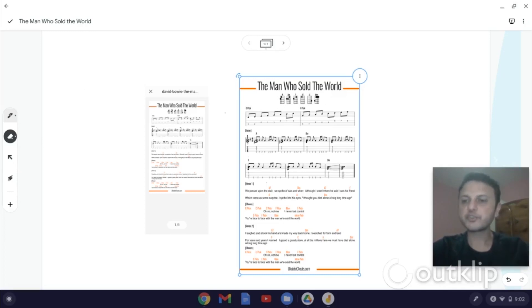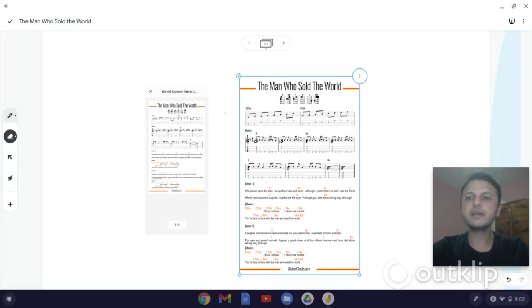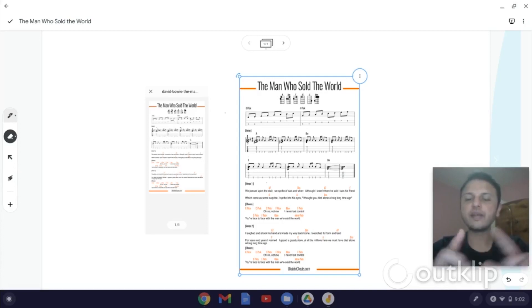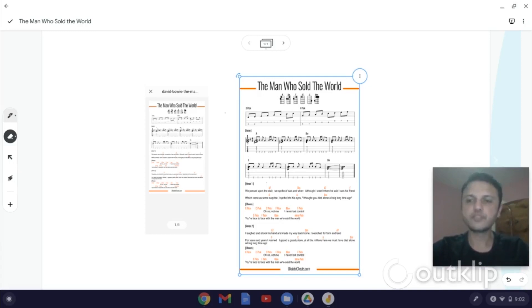The second method I showed you was using PDF to png.com to convert a PDF to an image file. And this is helpful when you want to get the entire PDF image as the background for the Jamboard frame.